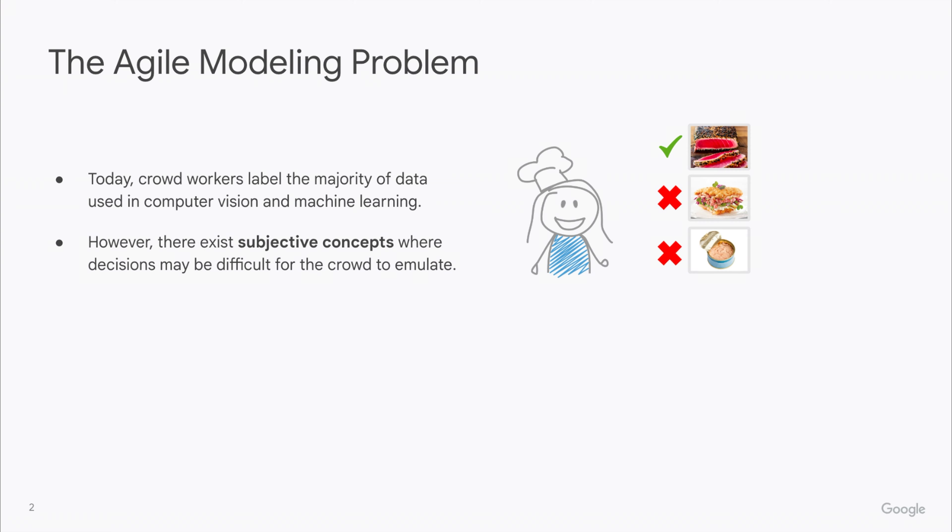And while crowdsourcing has served the vision community well for a long time, for many objective tasks such as identifying ImageNet concepts like zebra or tiger, nowadays there is an increasing demand for more subjective concepts for which it is difficult for crowdsourcing to perform well.